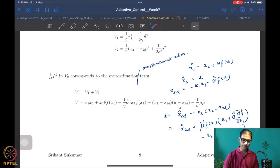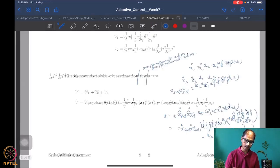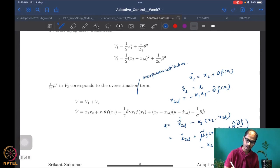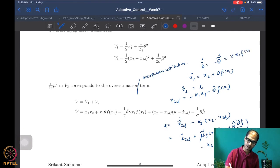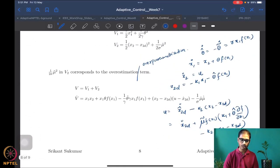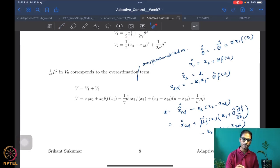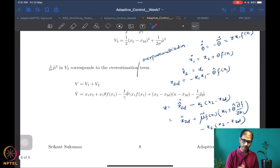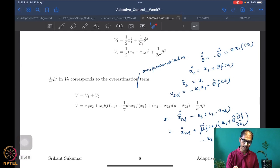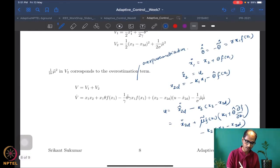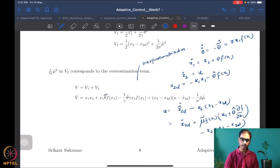Computing V1_dot: the x1·x1_dot term gives x1·x2 + x1·θ·f(x1), and the θ̃ term from V1 gives θ̃·θ̃_dot/γ. With θ̂_dot = γ·x1·f(x1), we get θ̃_dot = −γ·x1·f(x1), so θ̃·θ̃_dot/γ = −θ̃·x1·f(x1). These two terms — the θ-containing part of x1·x1_dot and the update law term — cancel each other out.